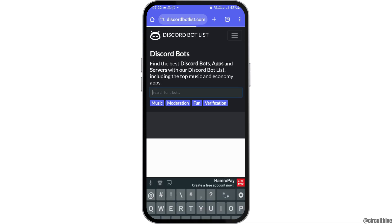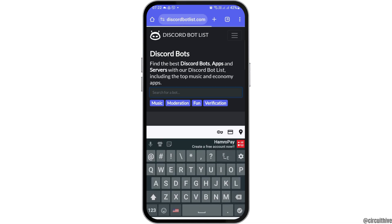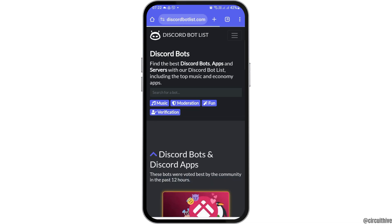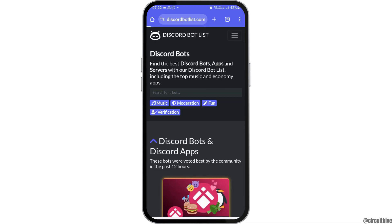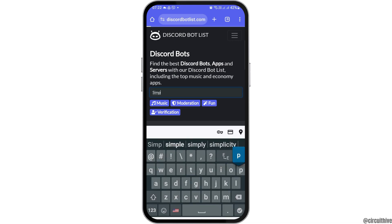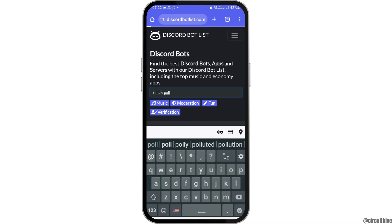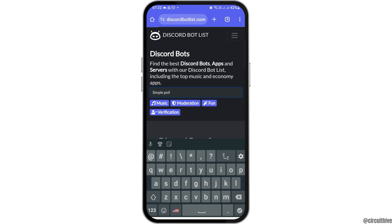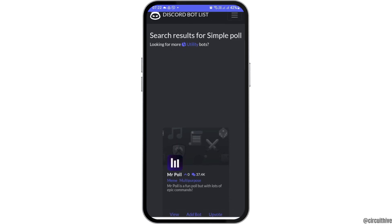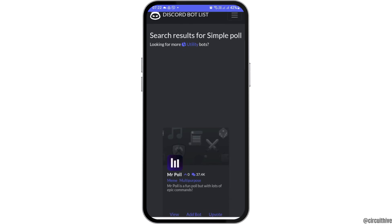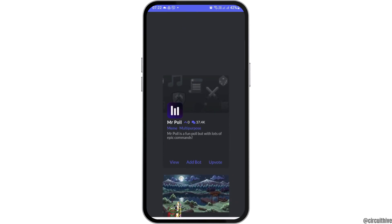Here you have to tap on the search icon and search 'Simple Poll'. After searching, you can see the interface with the option of Simple Poll appearing in the results.